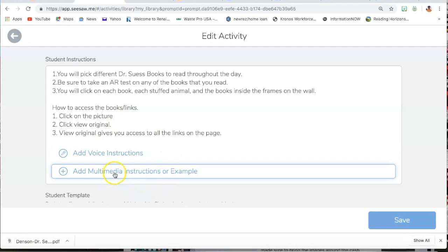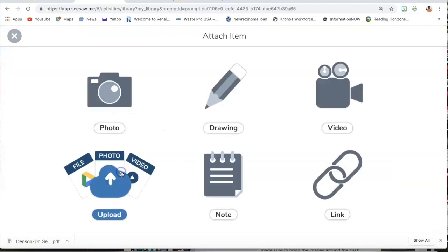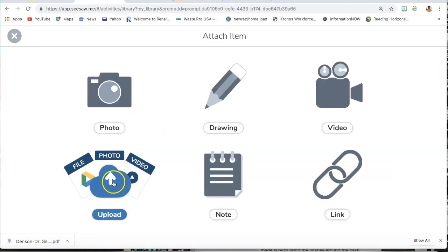And then here we're going to go to Add Multimedia Instructions. This is where we're going to add the slide. You're going to click. Then here you're going to have to upload that particular slide.